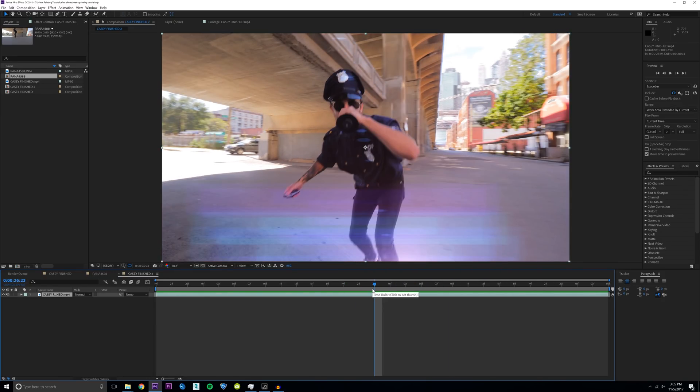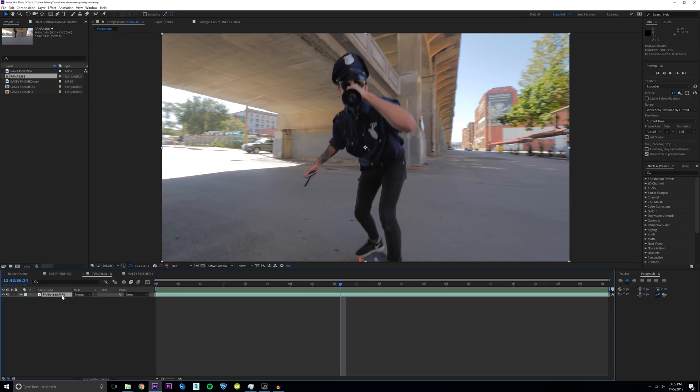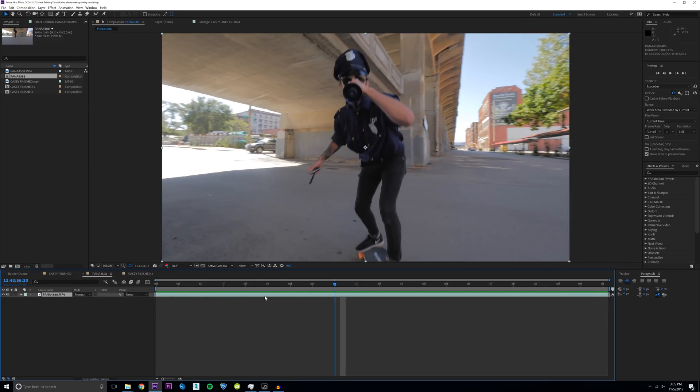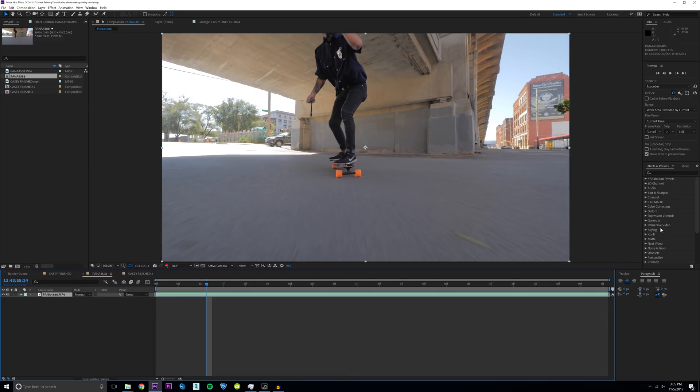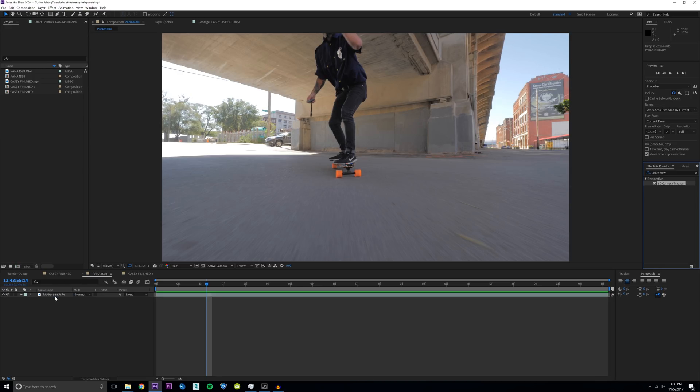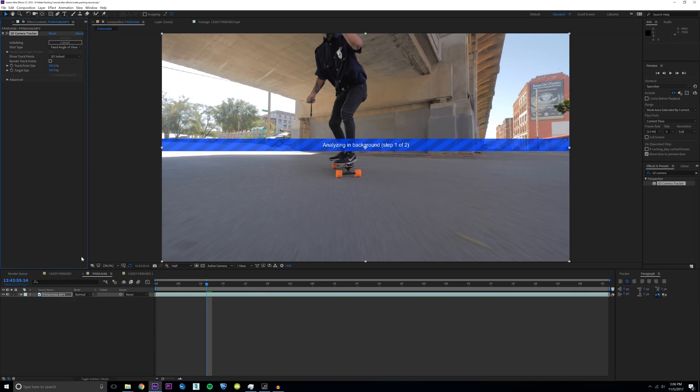Let's get right into it. Just go ahead and drag your footage into a new composition here. The first step is to obviously do some motion tracking. I'm going to type in 3D camera tracker. We have some 3D depth going on right here and just drag it onto your layer. It's going to try and solve your camera exactly how it's moving in your actual scene. This will take different times depending on your computer.